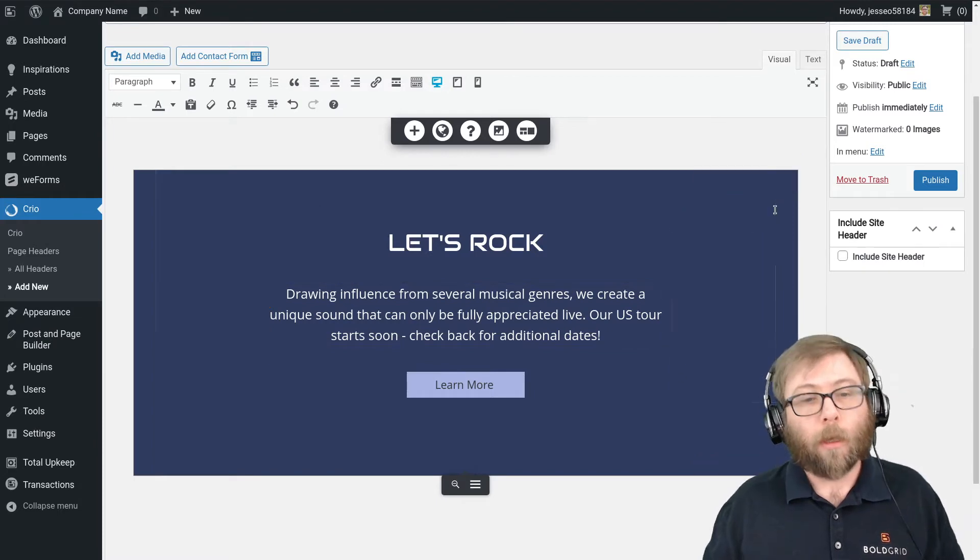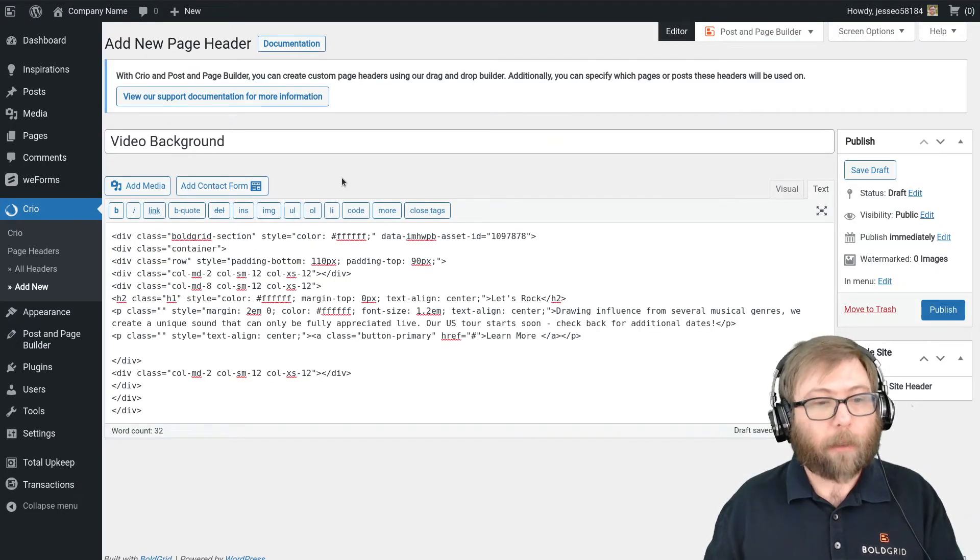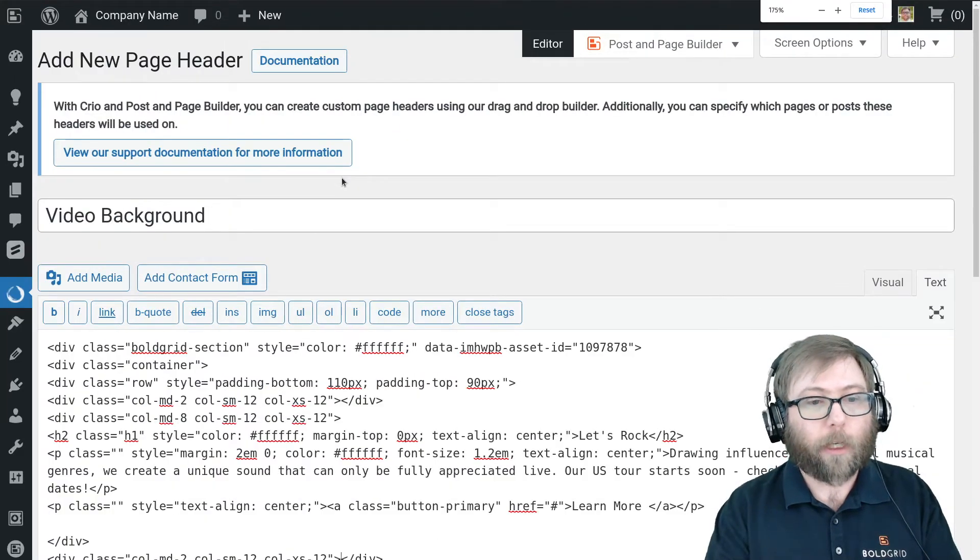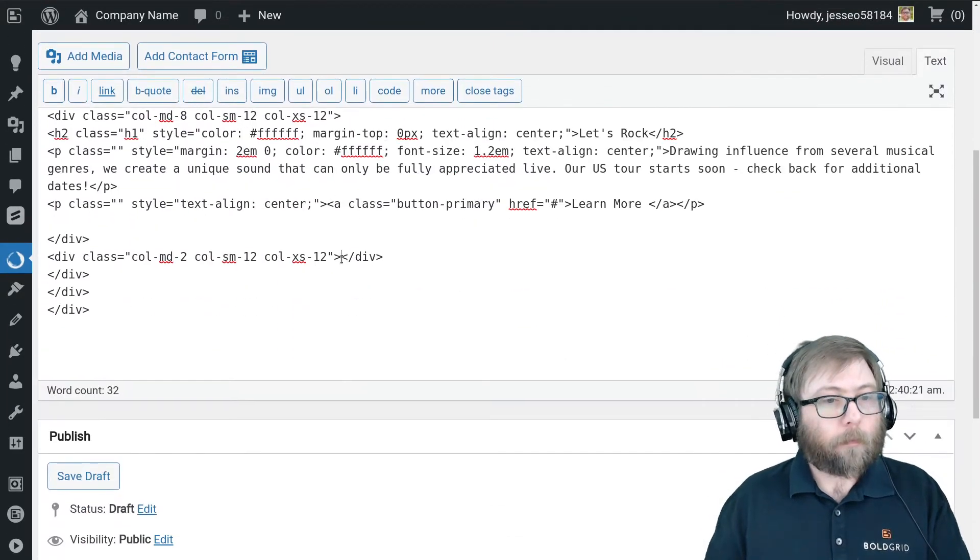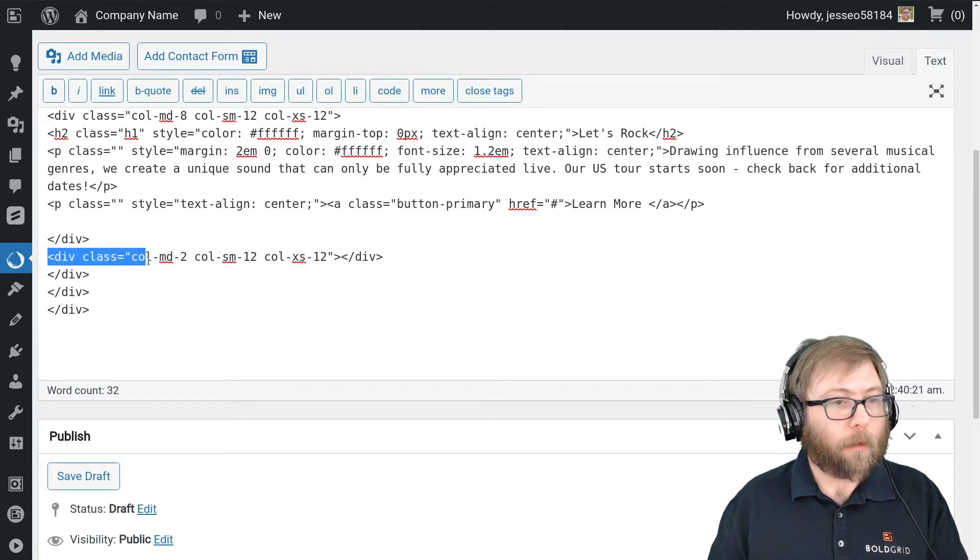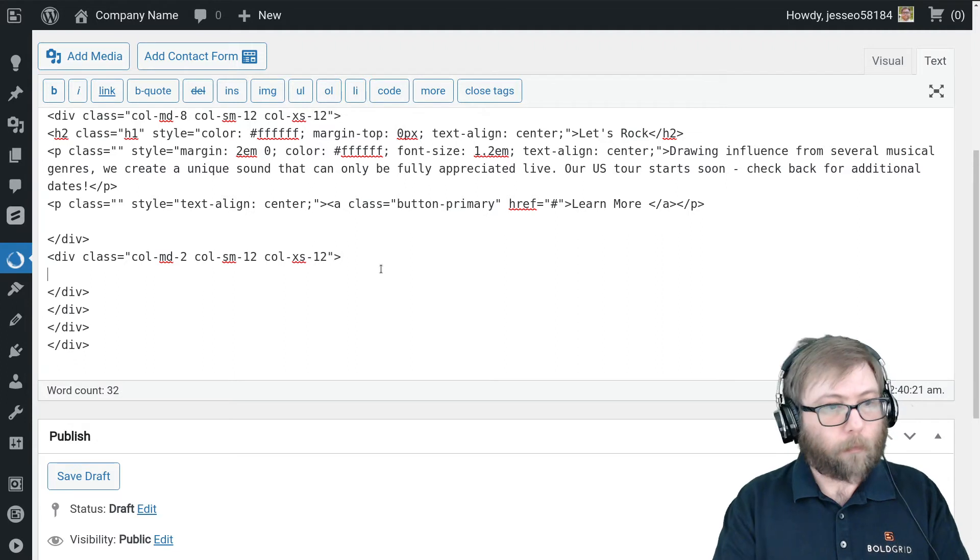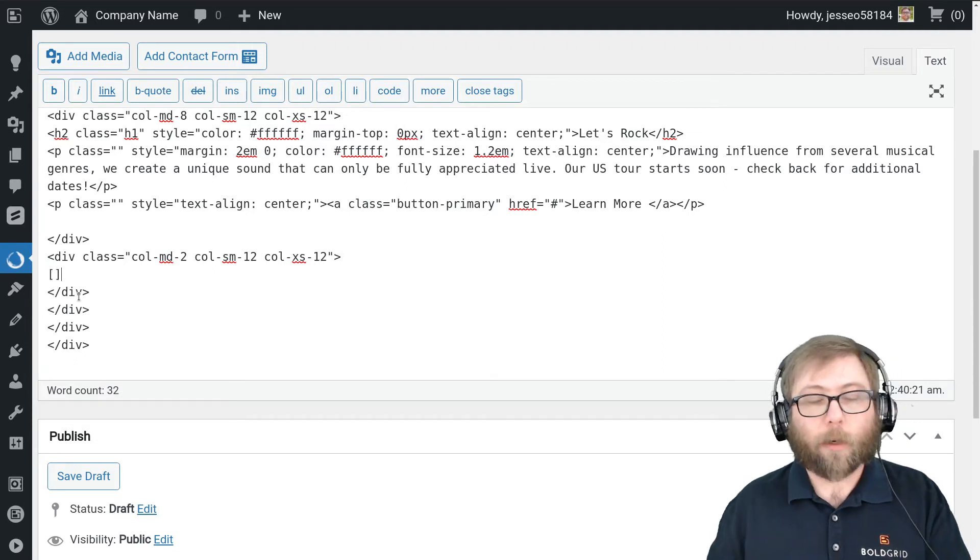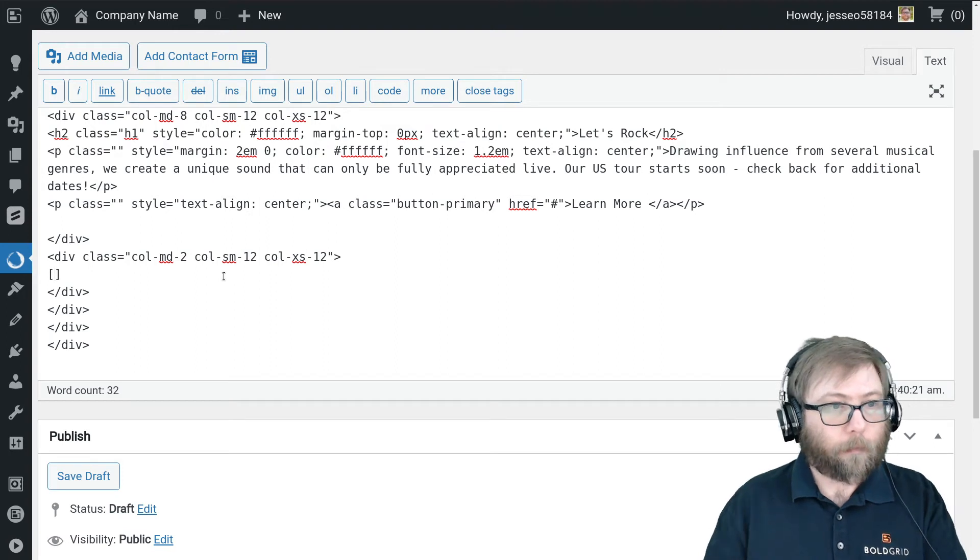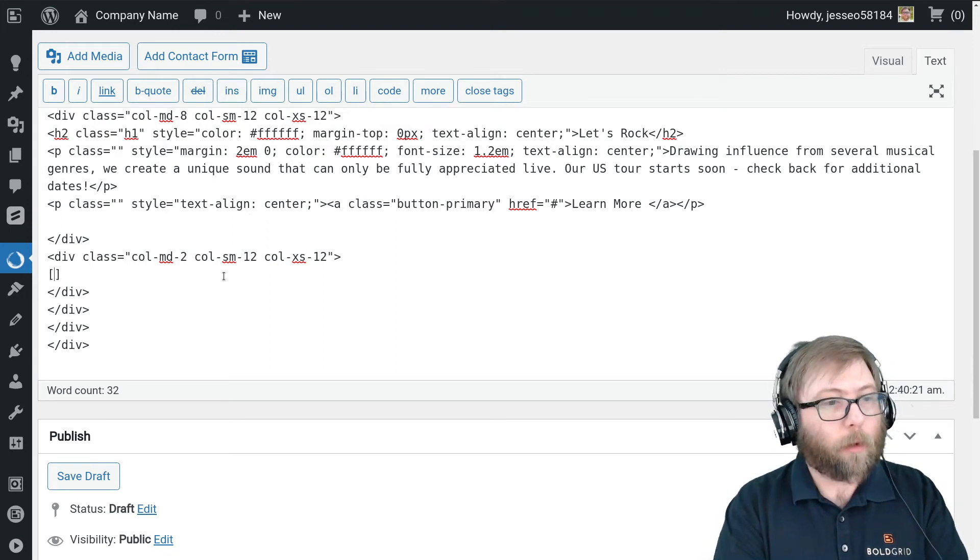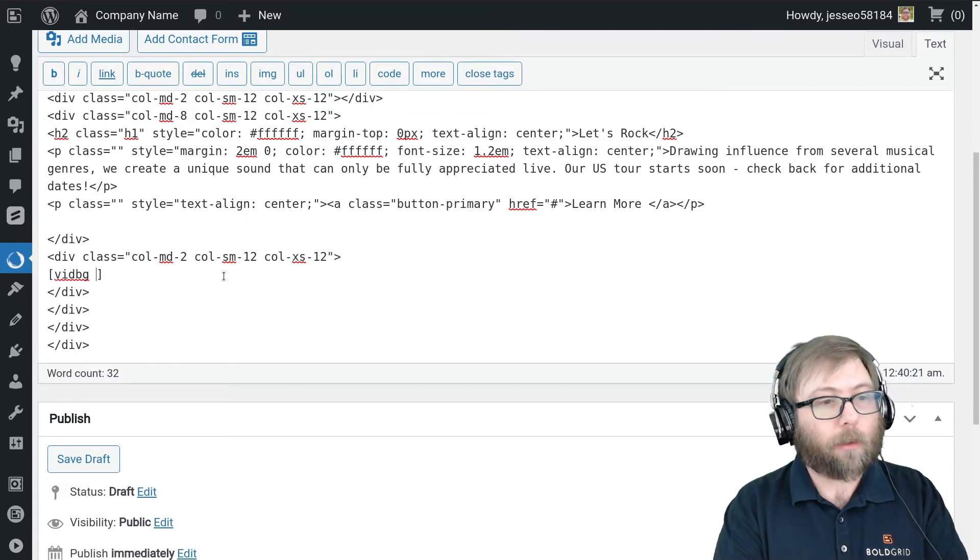So we're going to go back to the header that we're creating, and that shortcode is going to be invisible when we actually put it in our page. So in order to work around that, I'm going to switch back to the text editor just so you can see what I'm doing here. So I'm just going to choose this empty column to put it in.